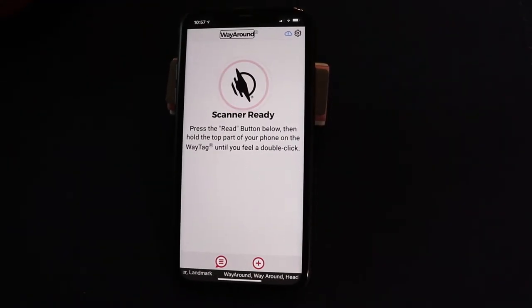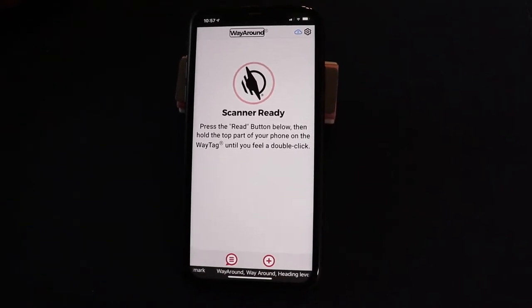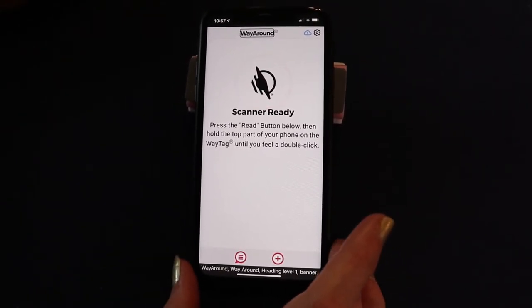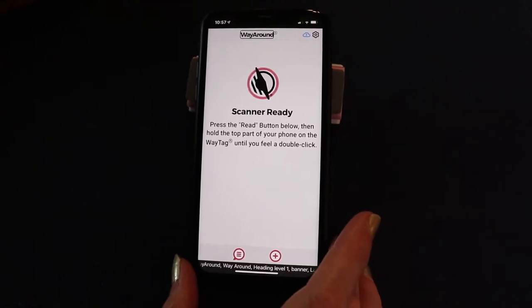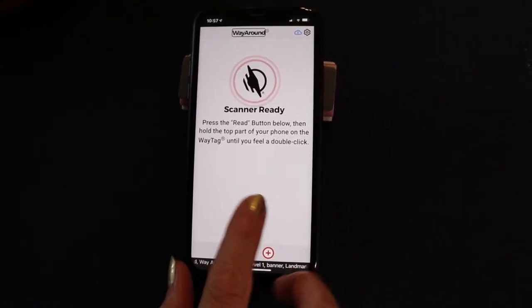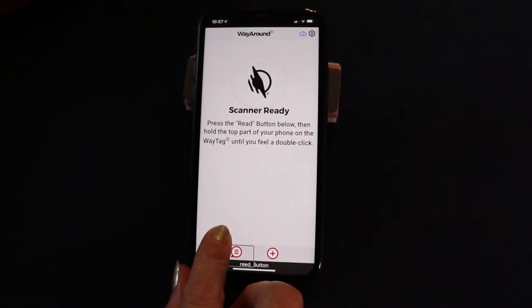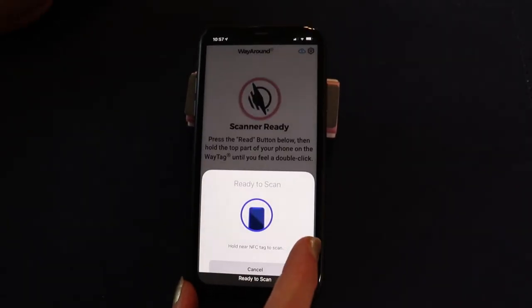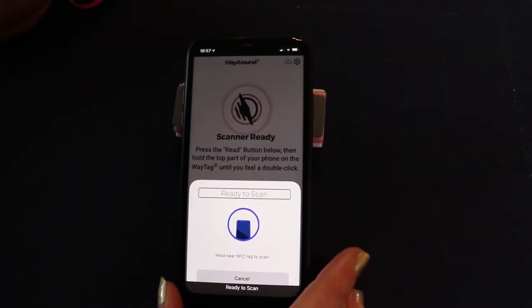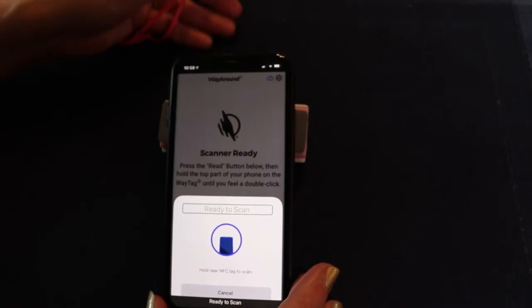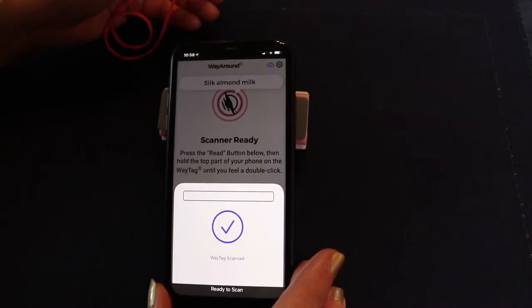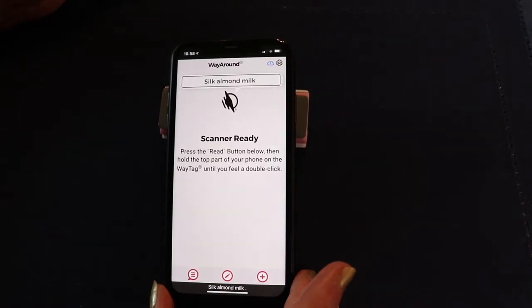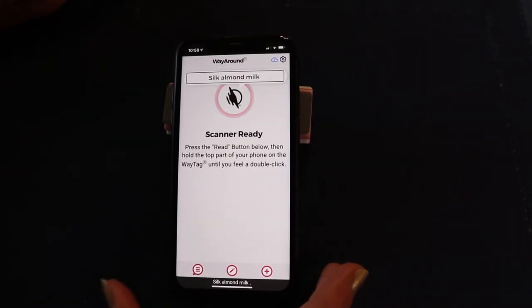Now I'm just going to show you real quick what it's like when you read the tag you just created. When you open the WayAround app, you're going to hit read, which is the bottom left of the screen, and one-finger double tap to activate. Touch the tag to the top edge of your phone — and it reads back: 'Silk almond milk.' Easy peasy.